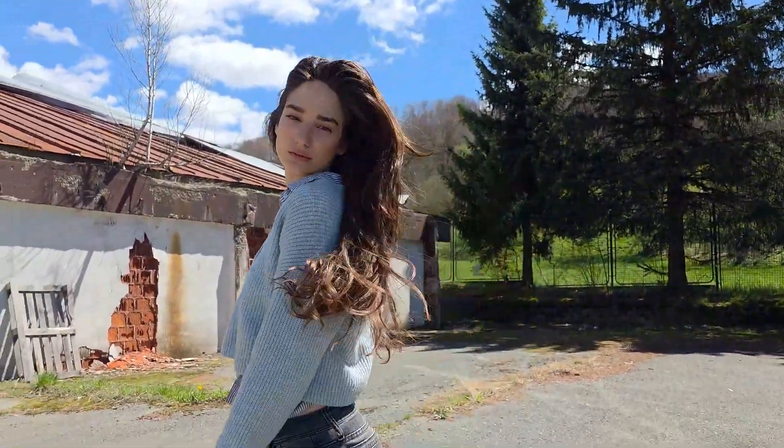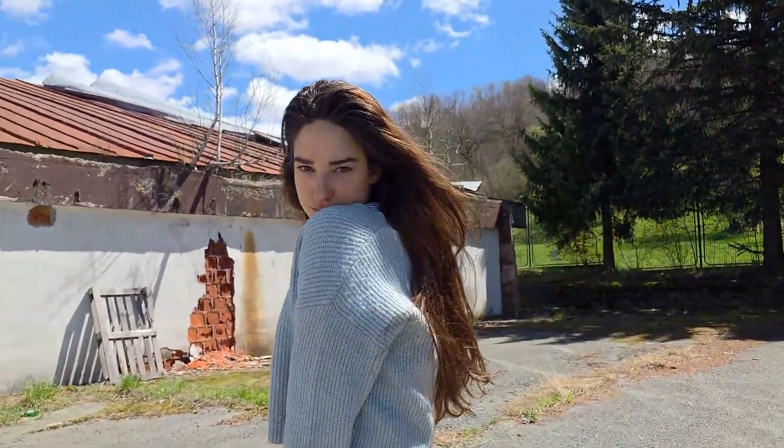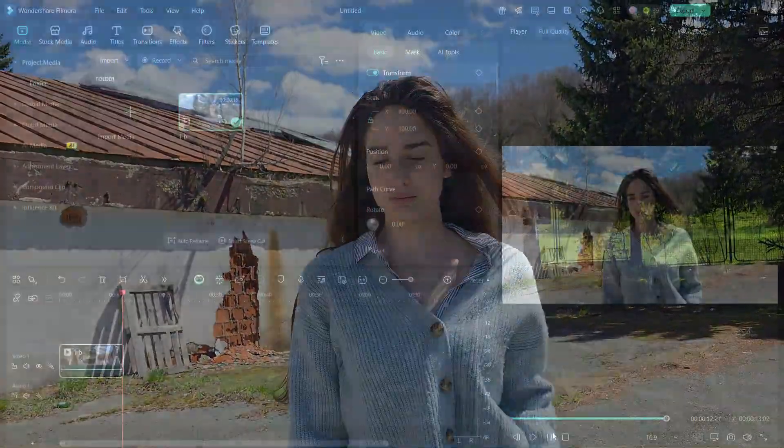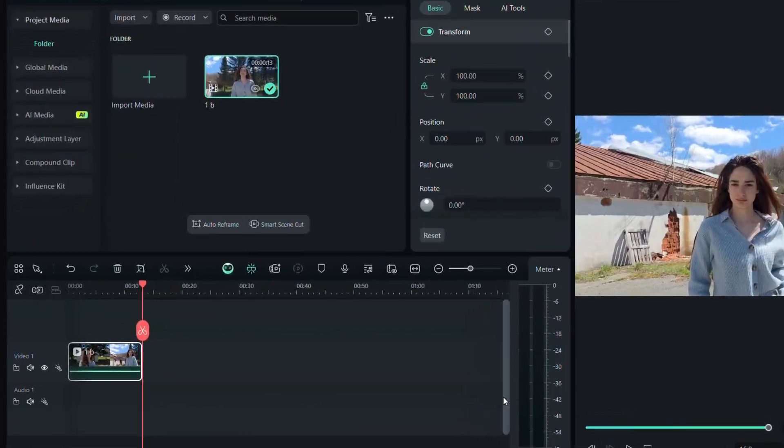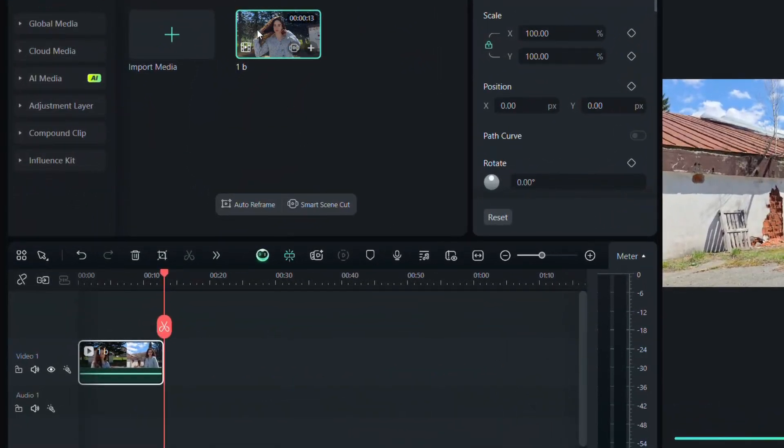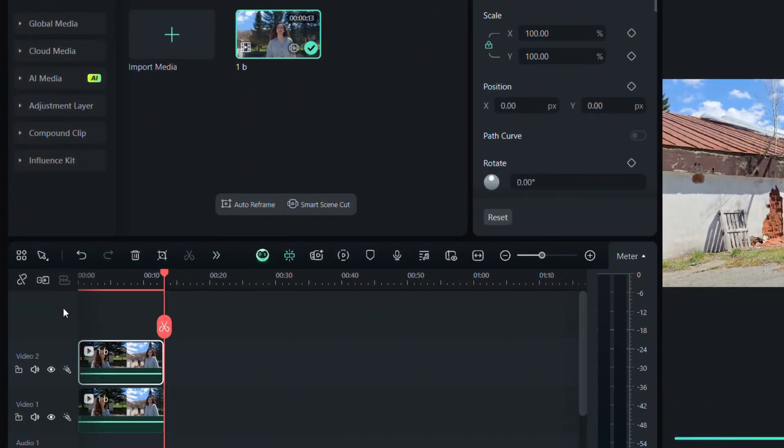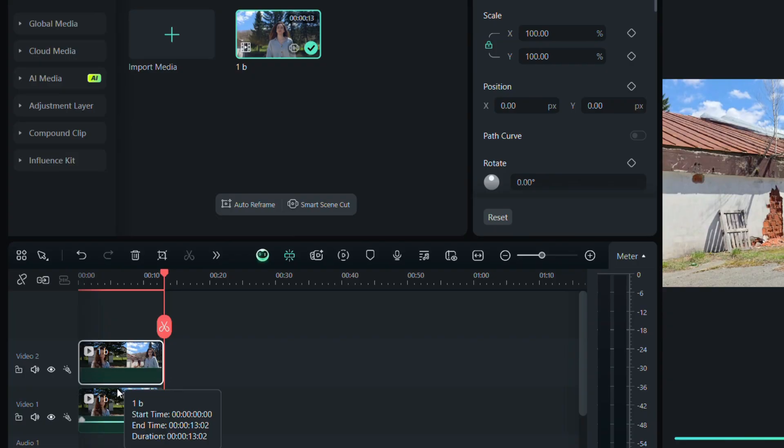Now we need to add the same video again, placing it on the track above the original one in the timeline. Once that's done, reduce the volume of the top video if needed. This will prevent the audio from repeating.